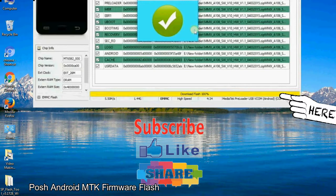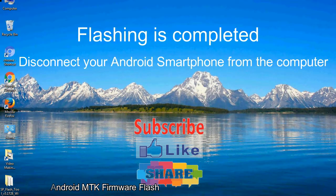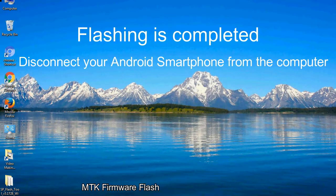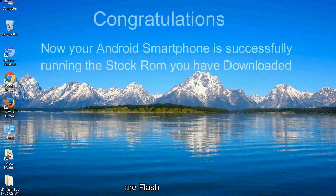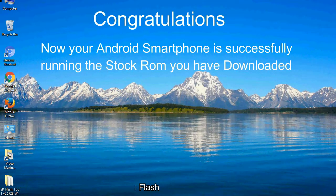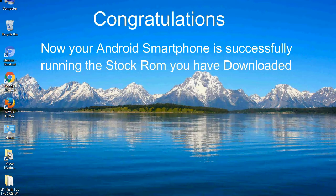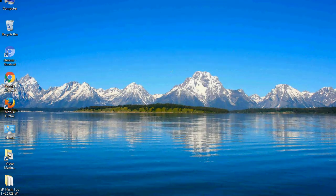Close the smartphone flash tool on your computer and disconnect your Android smartphone from the computer. Congratulations! Now your Android smartphone is successfully running the stock ROM you have downloaded.